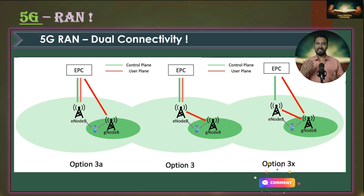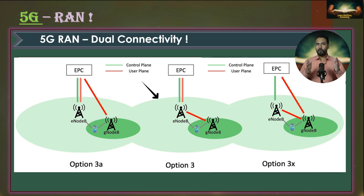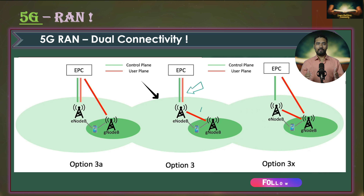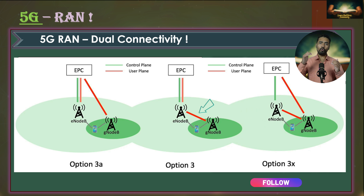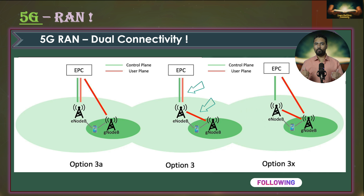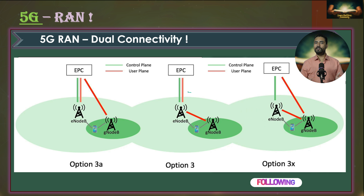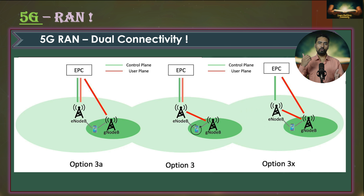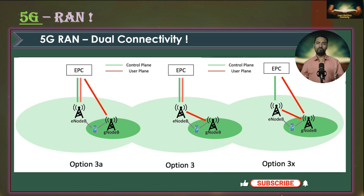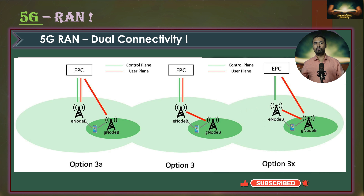In the center architecture for option 3, user plane data is routed from EPC to eNodeB, and then a portion of the data is routed to gNodeB. Both eNodeB and gNodeB then send this user plane data to the UE simultaneously, and the UE combines all data received from the different nodes.